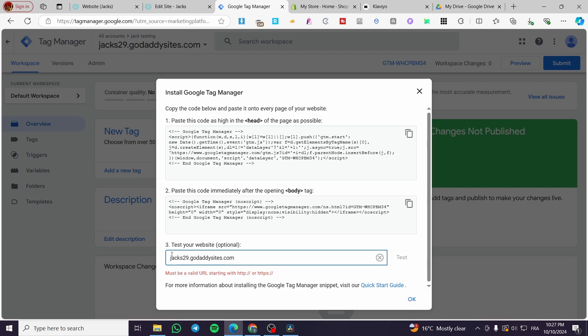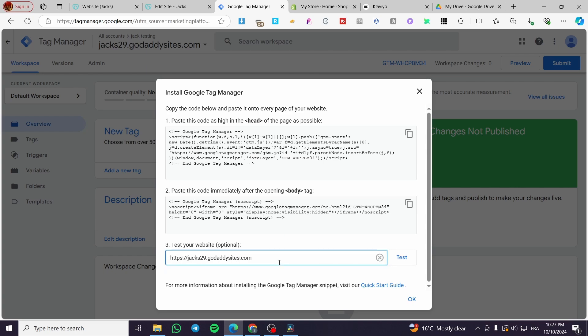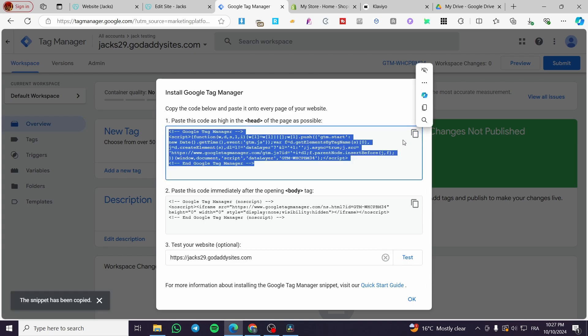So we're going to put your HTTP or HTTPS like that. So now we're going to simply paste this code as high in the header. You need to put that code on the header.